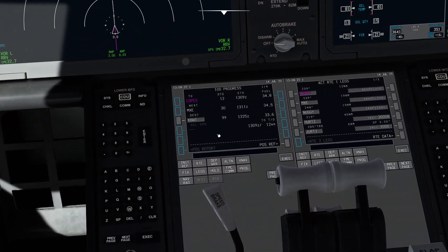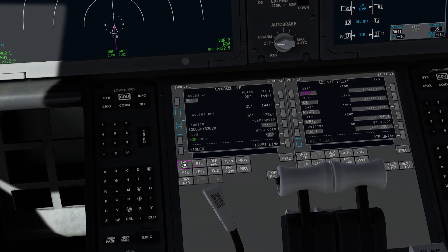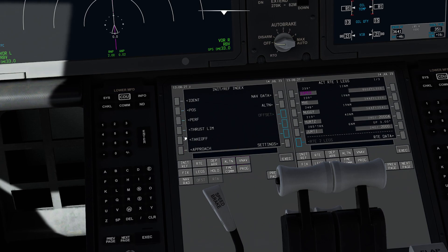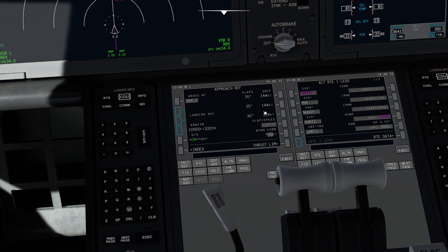The next thing I'm going to do is press Init Ref. If I press index and come down to the word 'approach,' I can now check all my approach data. There's a lot of information here — we have all the different flap options on one side, as well as our recommended speeds on the other.